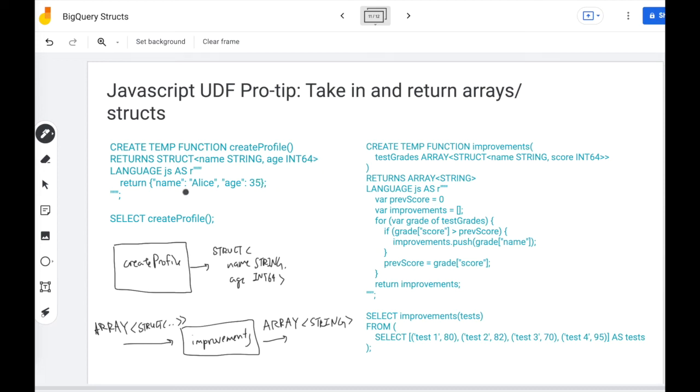So we have some examples here. First one is create profile, which returns a struct. You can see that you can call create profile anytime to get that struct.